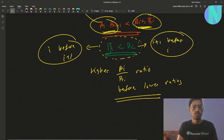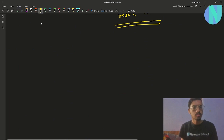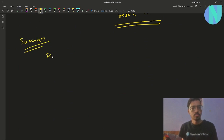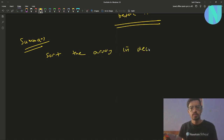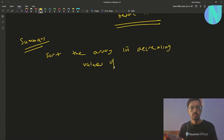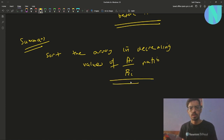To summarize: sort the array in decreasing order of the a_i / b_i ratio, then compute the answer by accumulating the beauty.